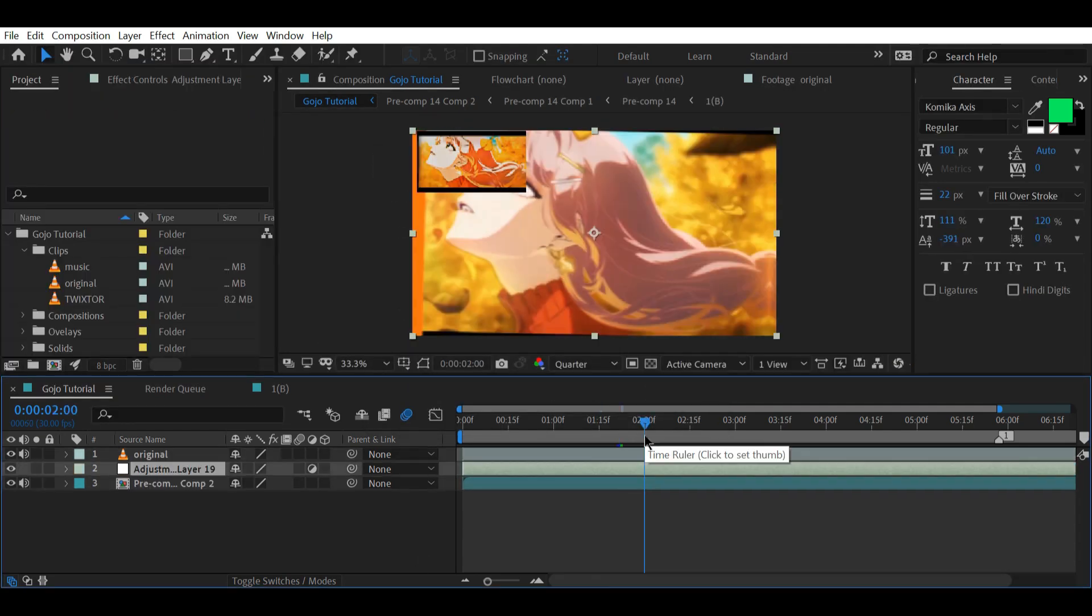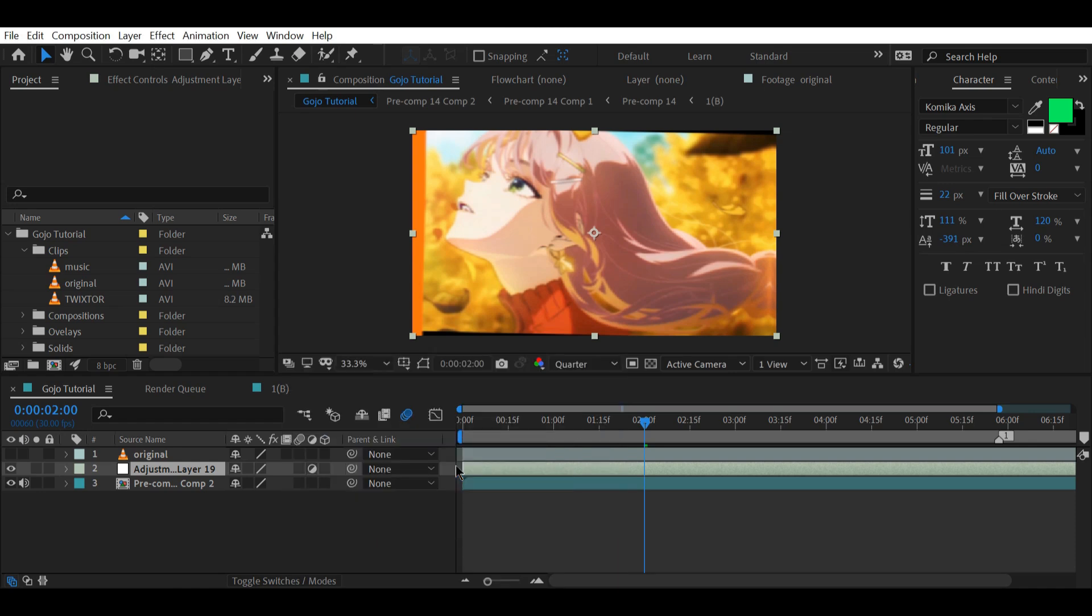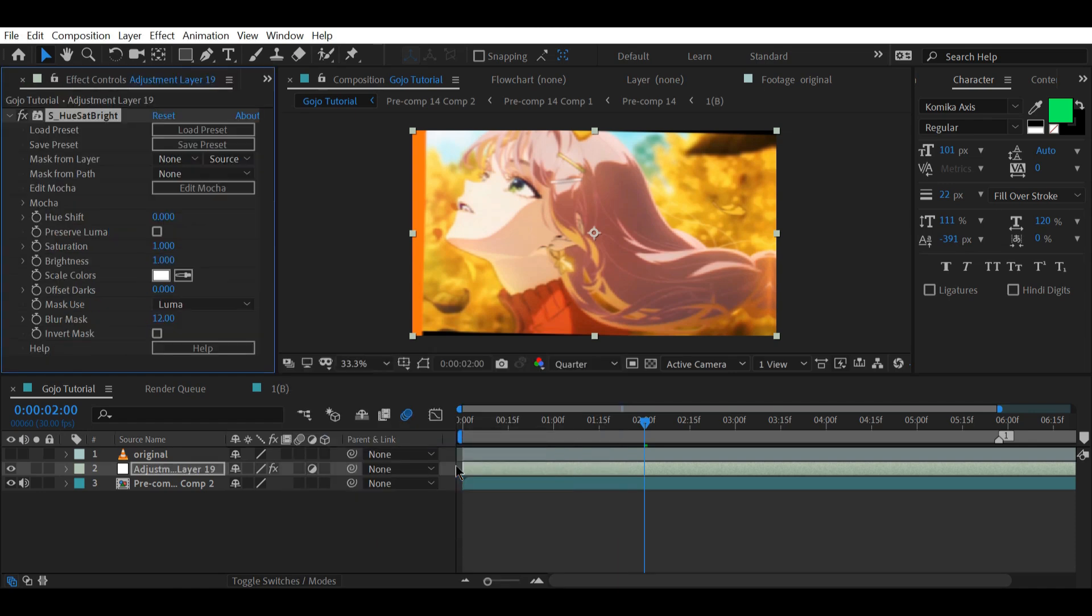Now for the color correction part, create 3 adjustment layers and on the first, add S_UltraZap from Sapphire and follow my instructions.